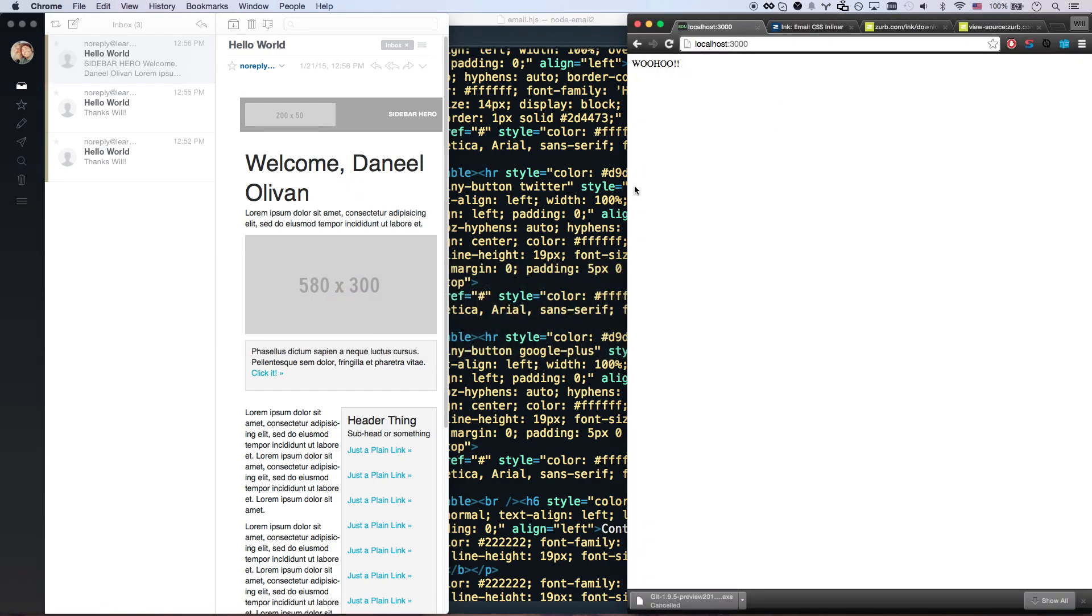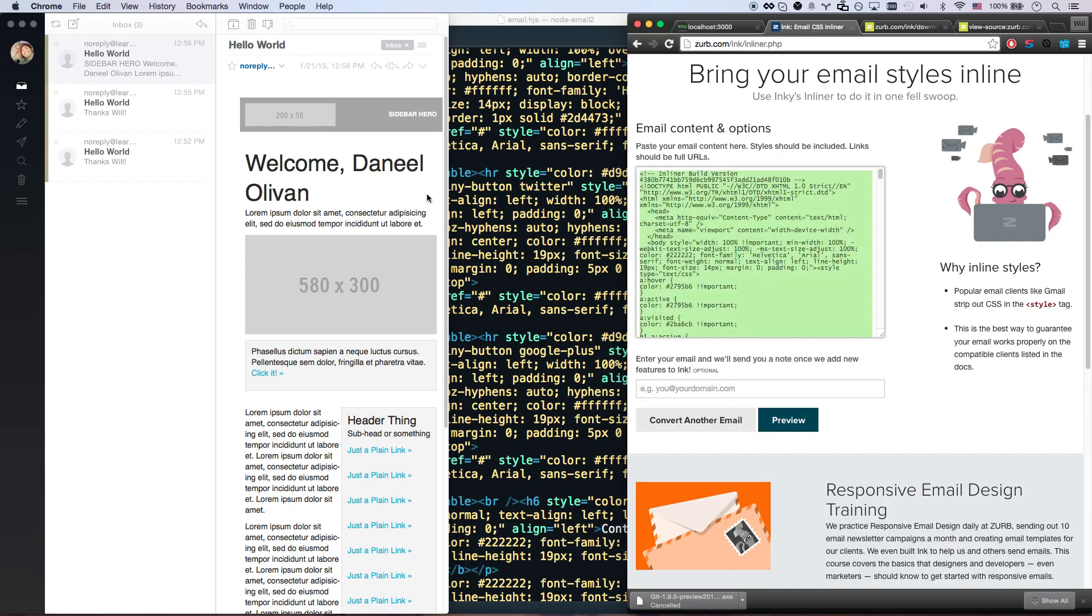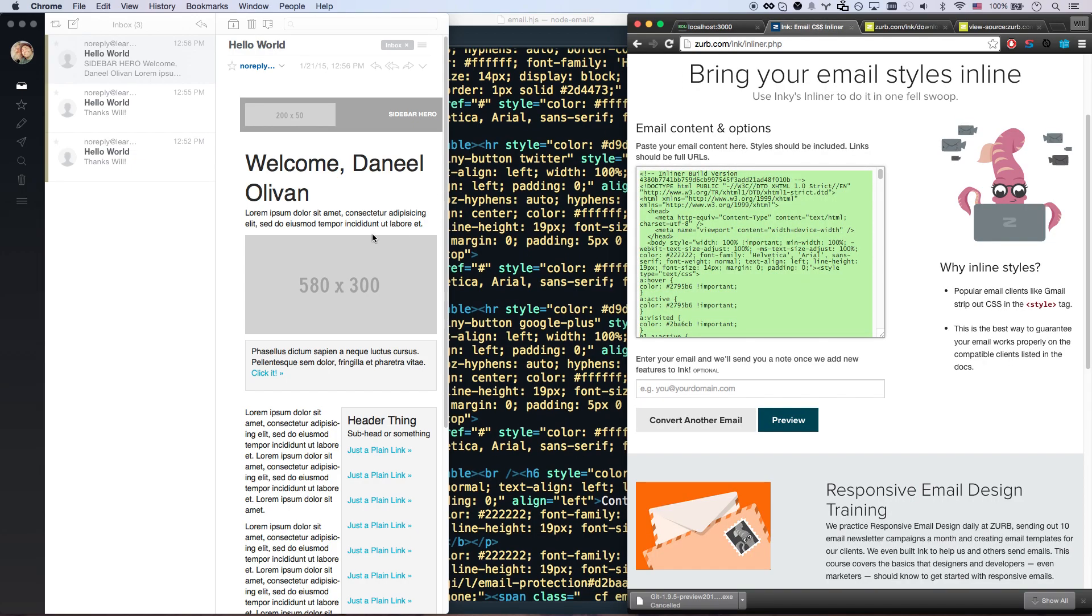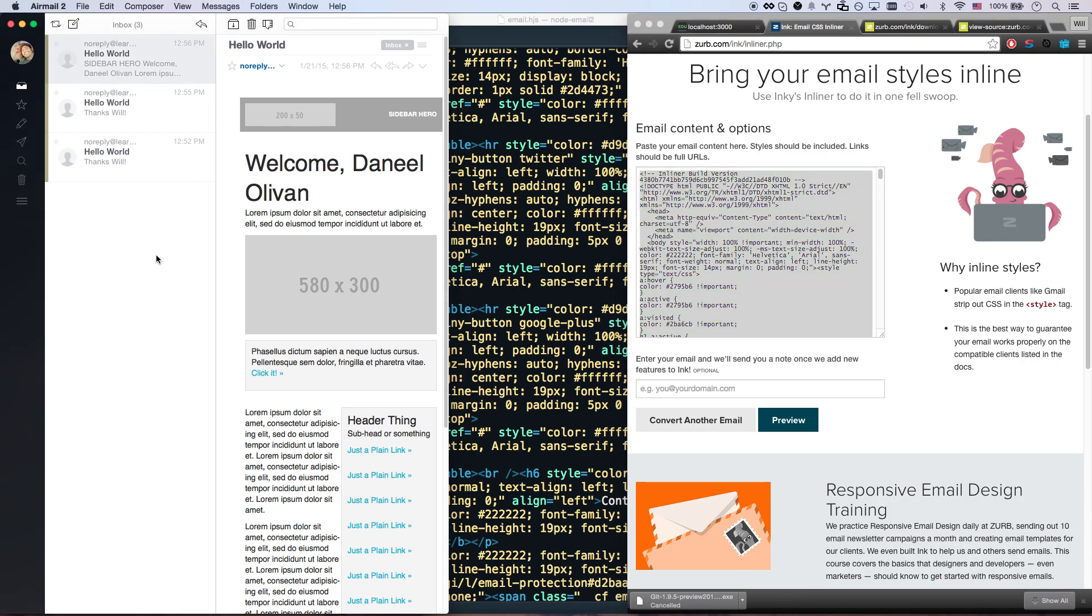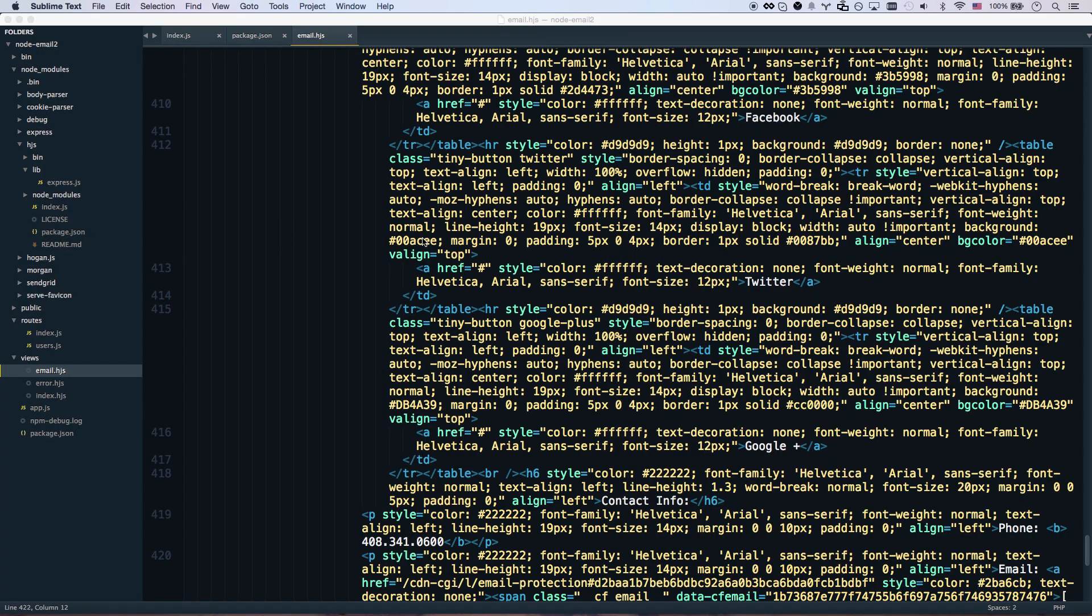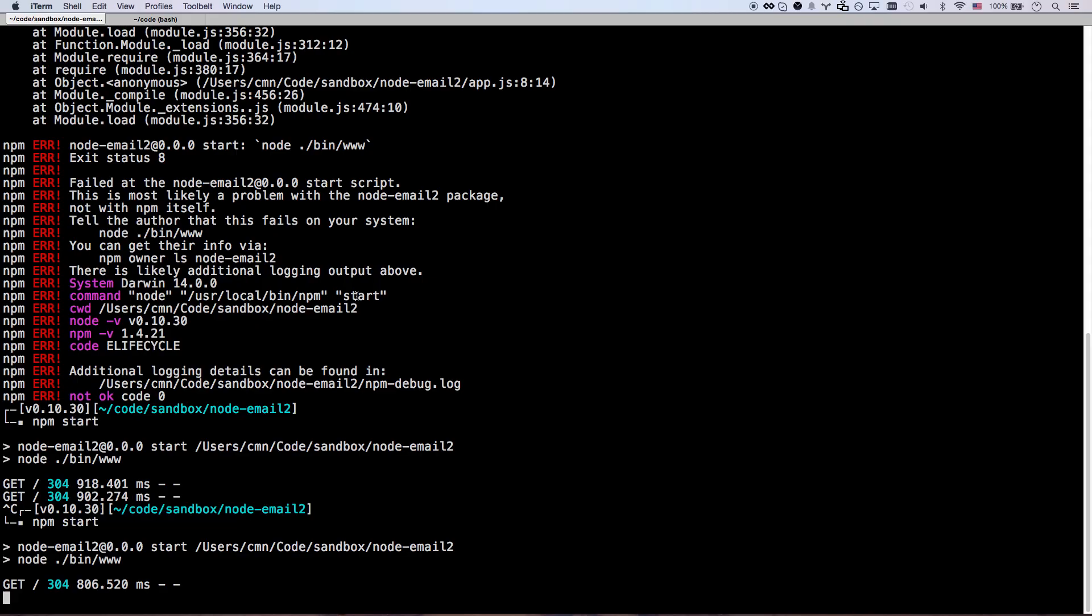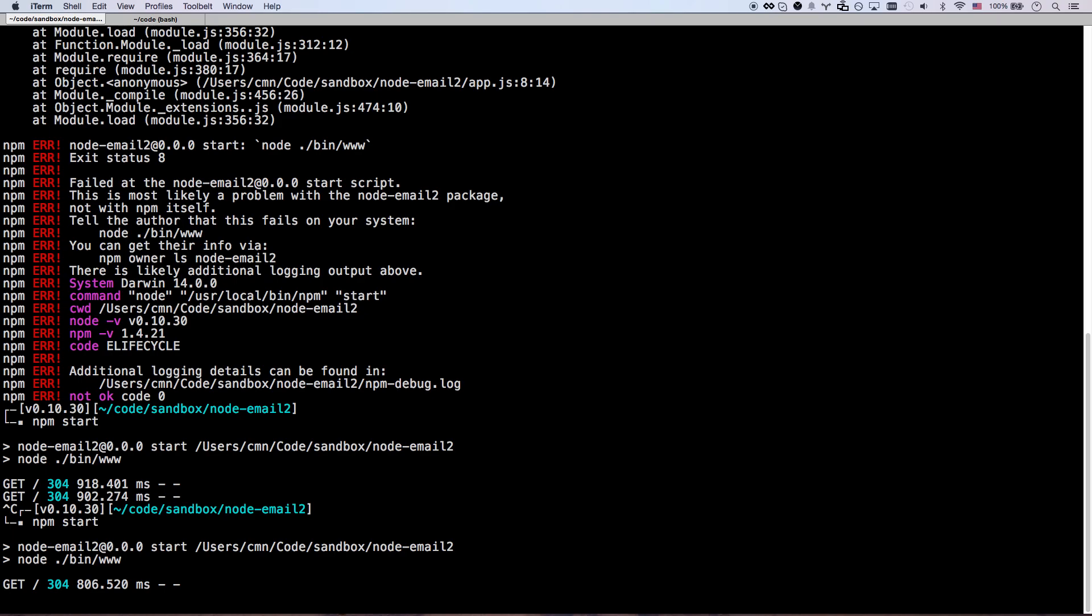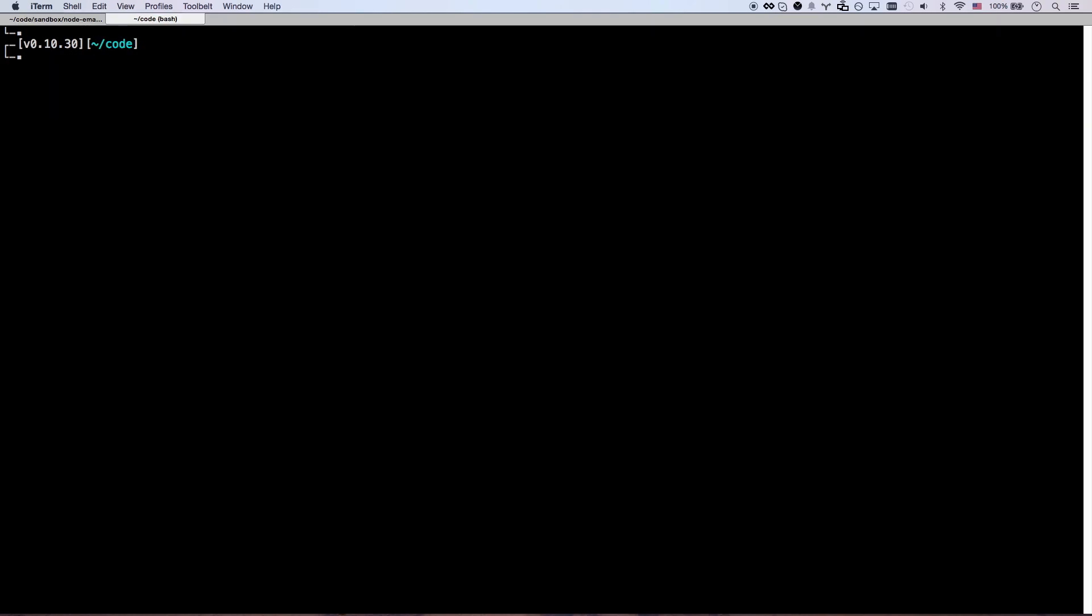So what kind of tooling can I do to help my workflow out? Well once again, Zurb has this great tool called Generator Zurb Ink which is for Yeoman. If you don't know what Yeoman is, you're going to want to stop right now and watch my video on Yeoman. I think a lot of you guys have probably seen it. So let's go ahead and install that - the command would be npm install -g generator-zurb-ink. That's going to install it, I already have it installed so I'm not going to run that.